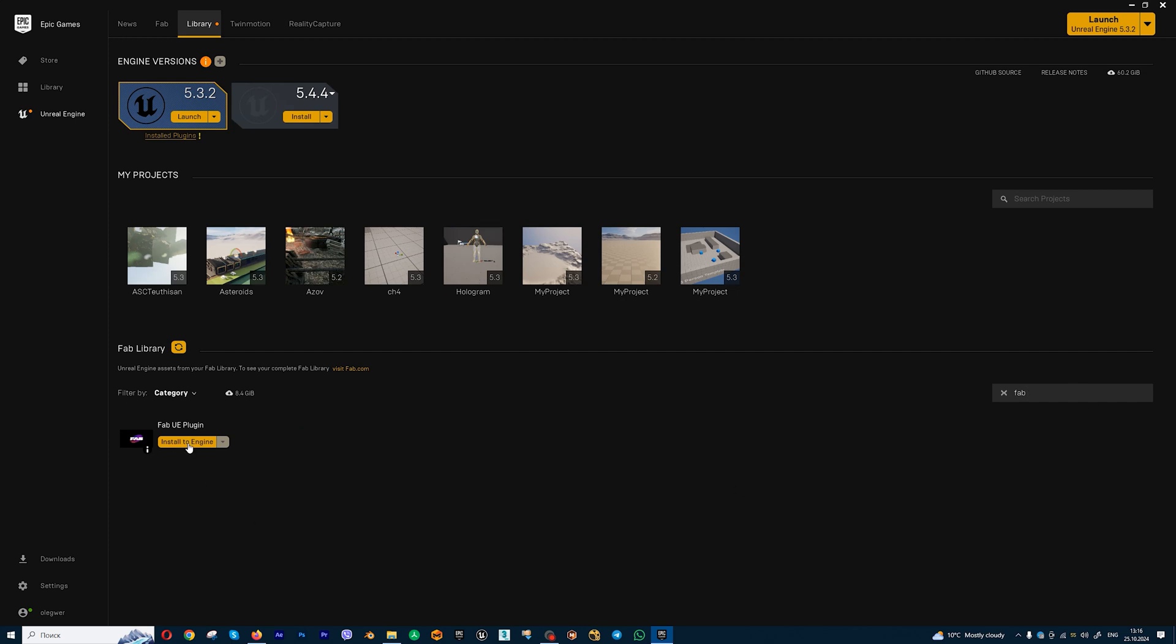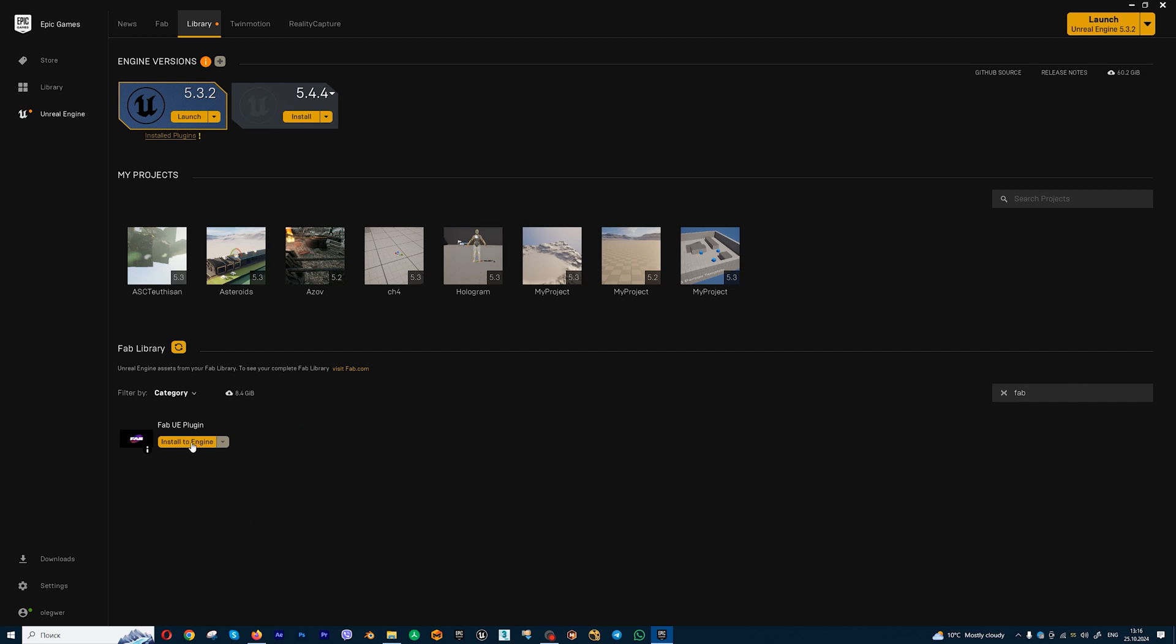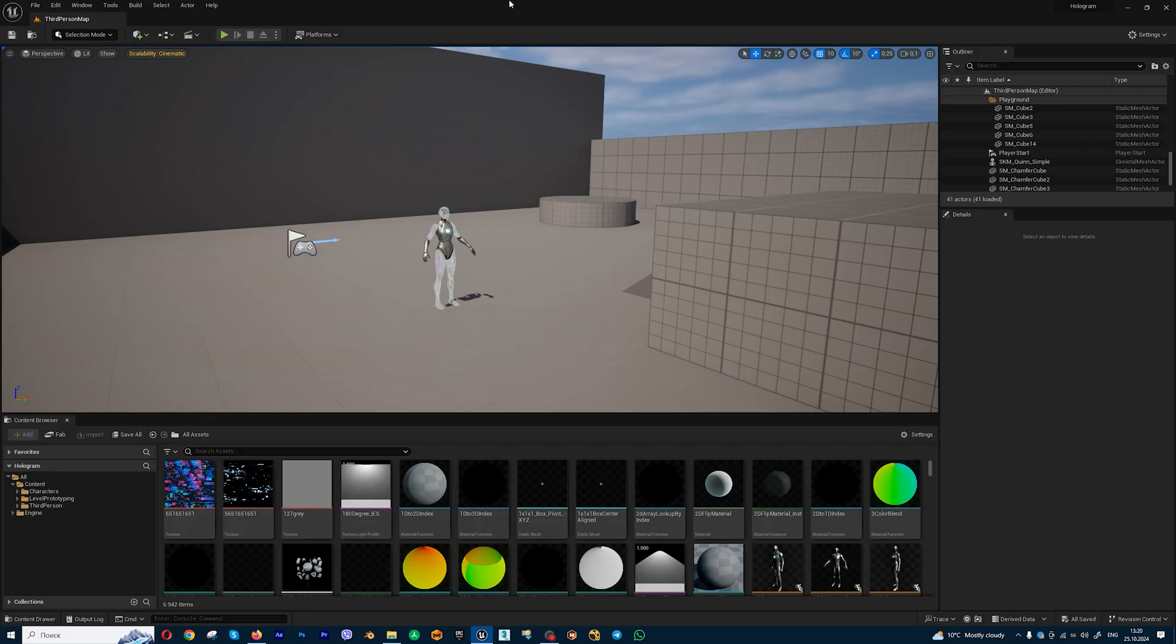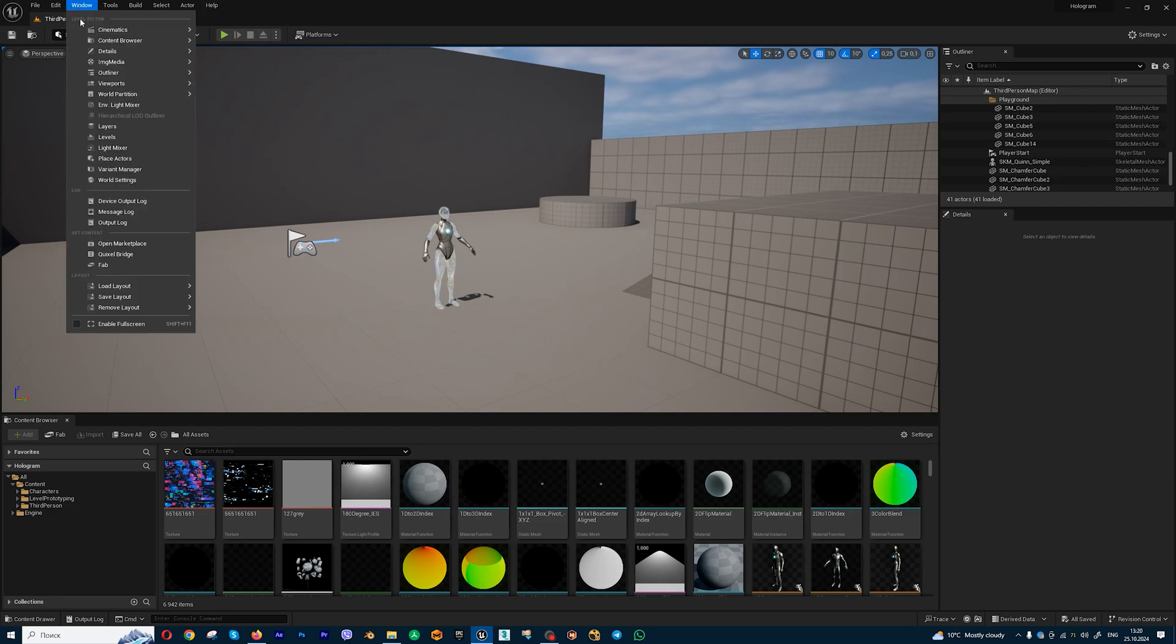This one. And press install to engine. You can select your version and press install. Let's wait a few seconds. Then if you open your Unreal Engine project, we can go to window FAB.